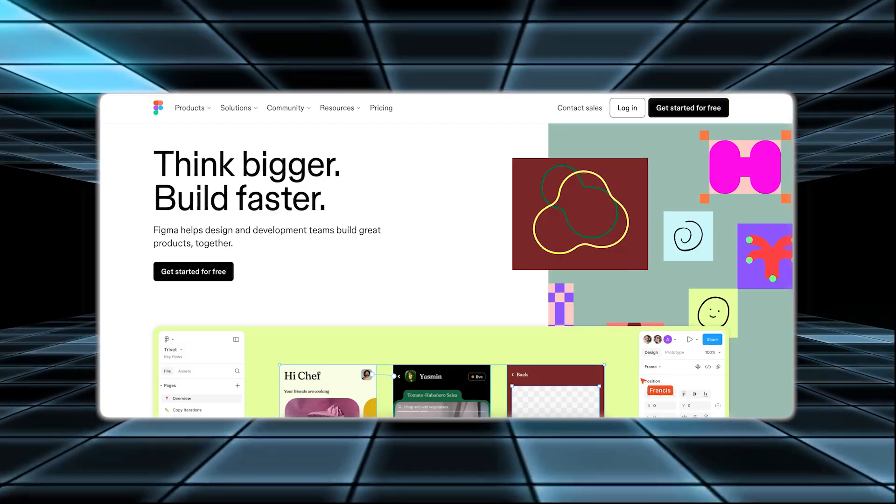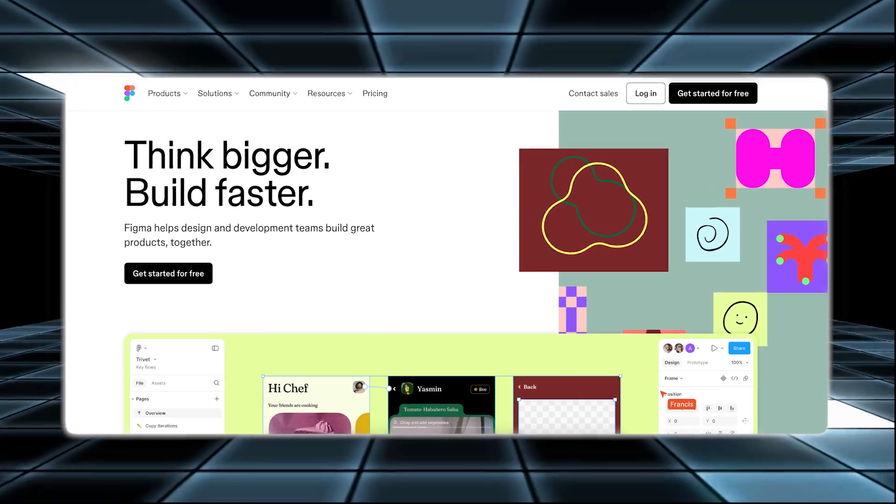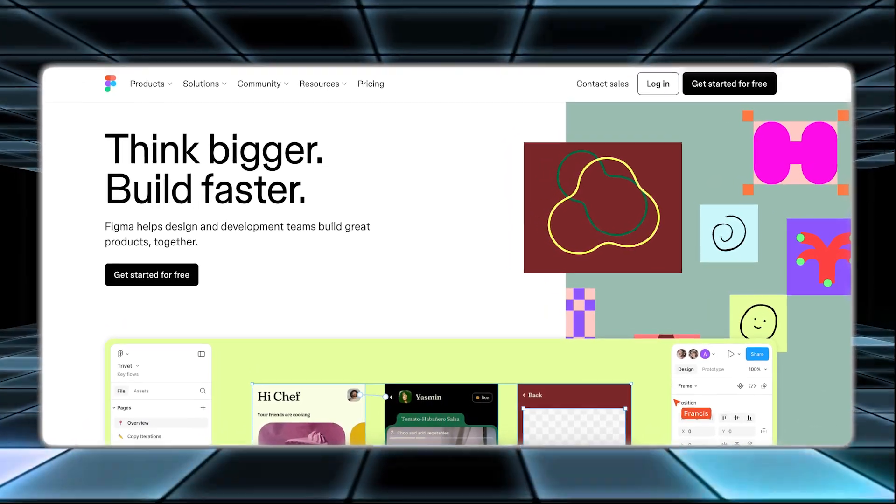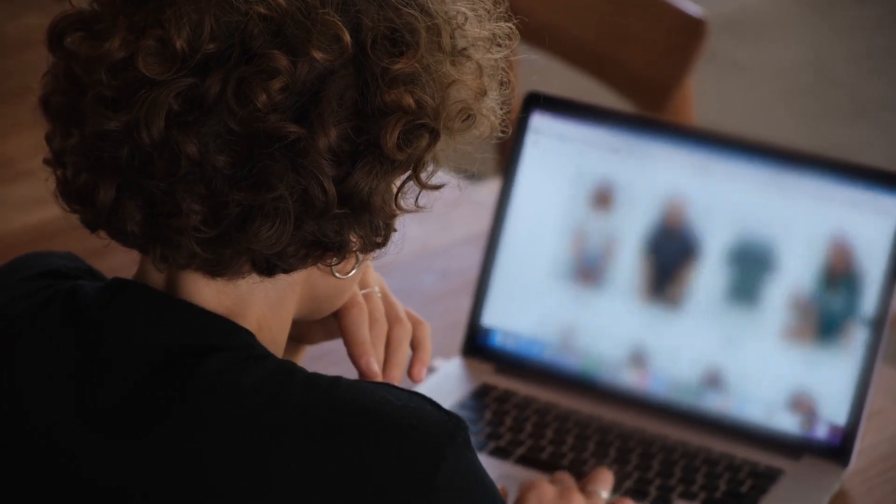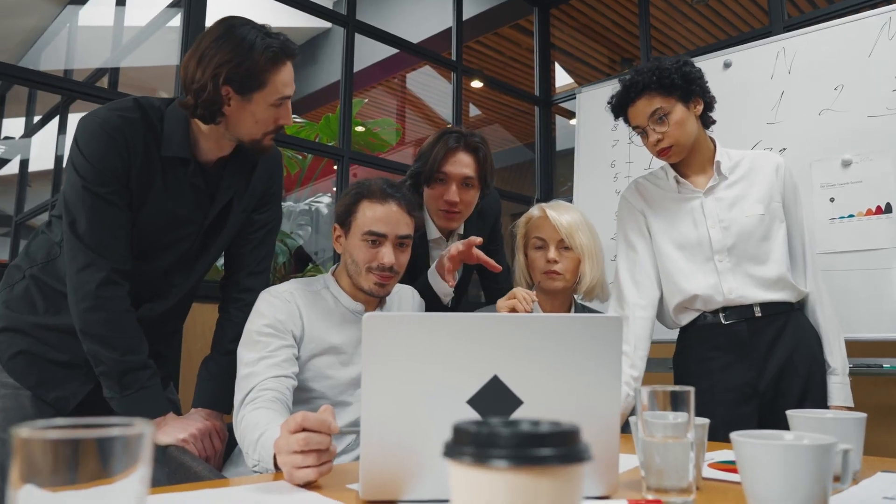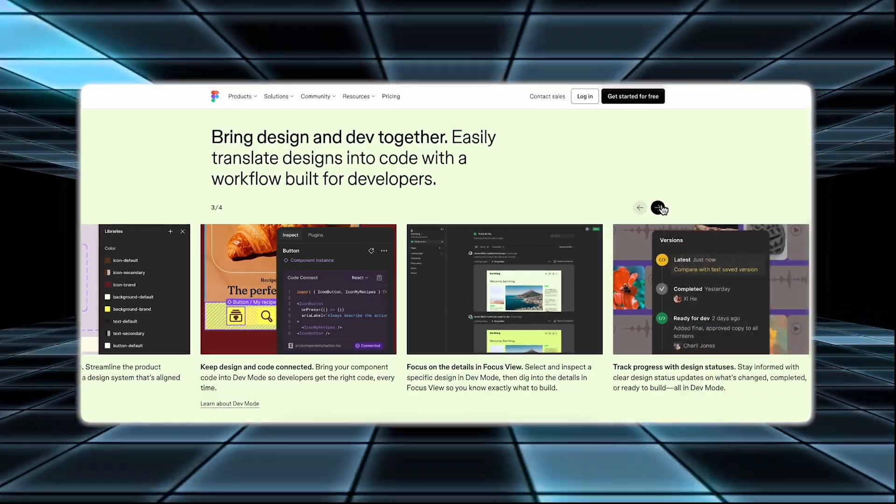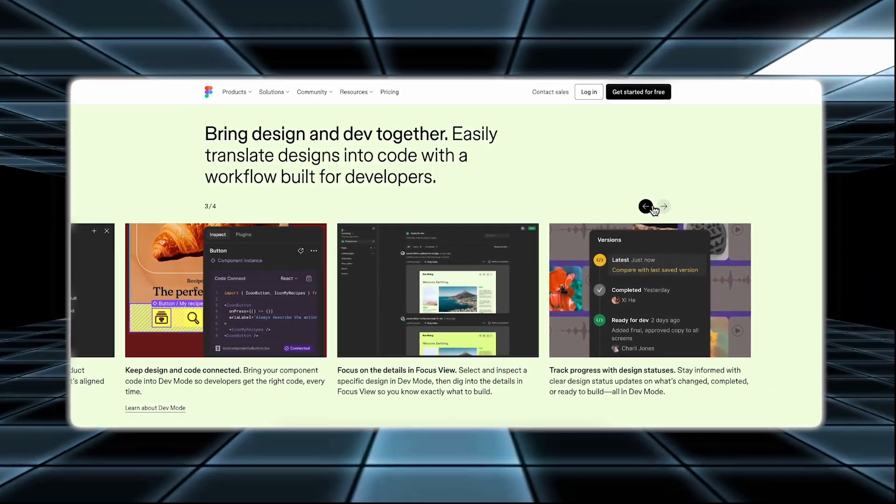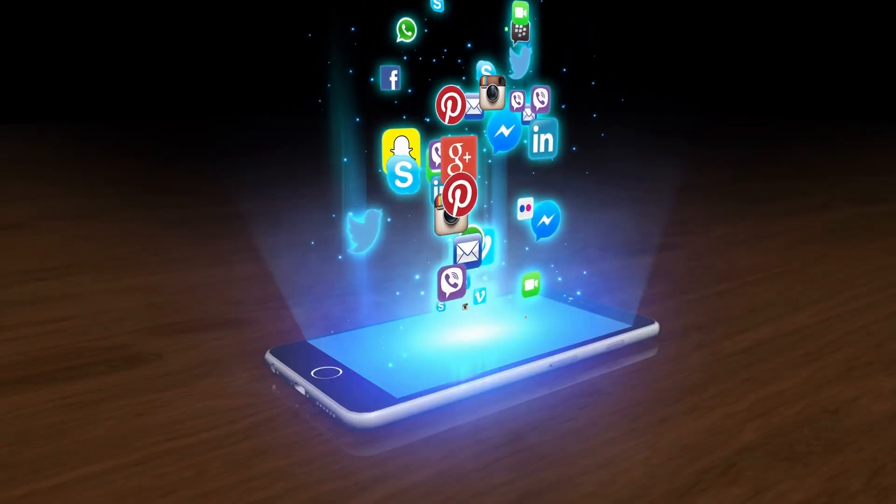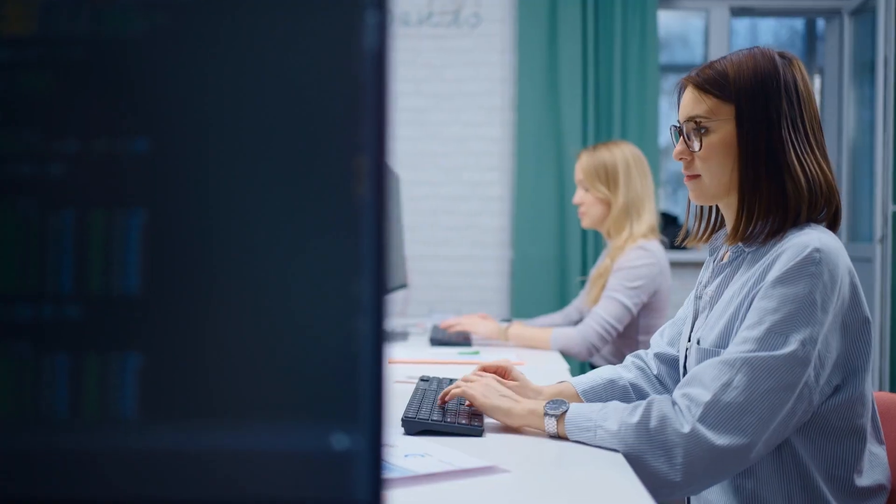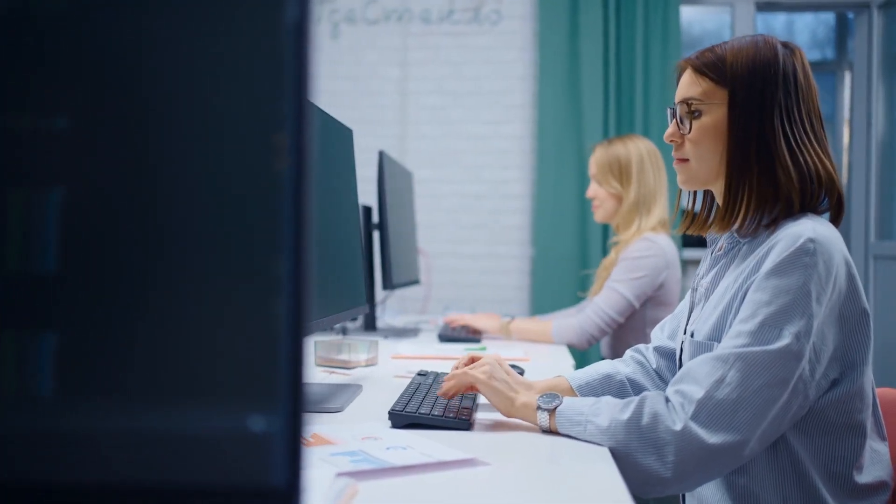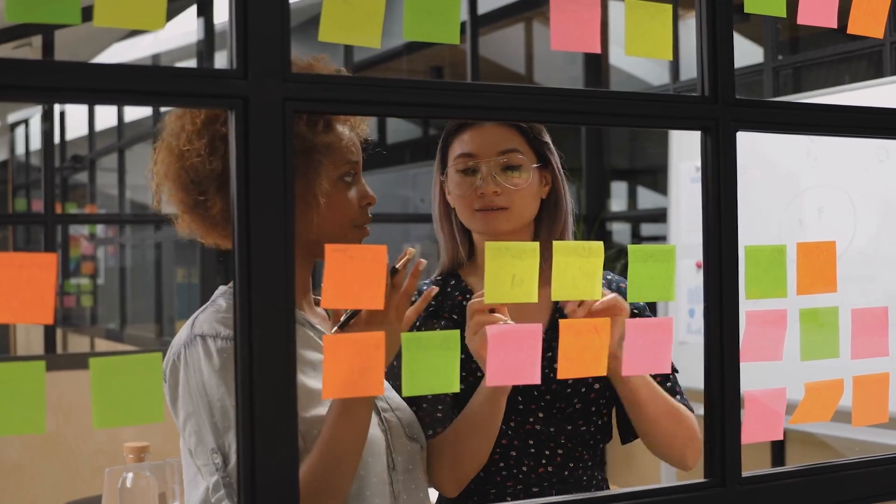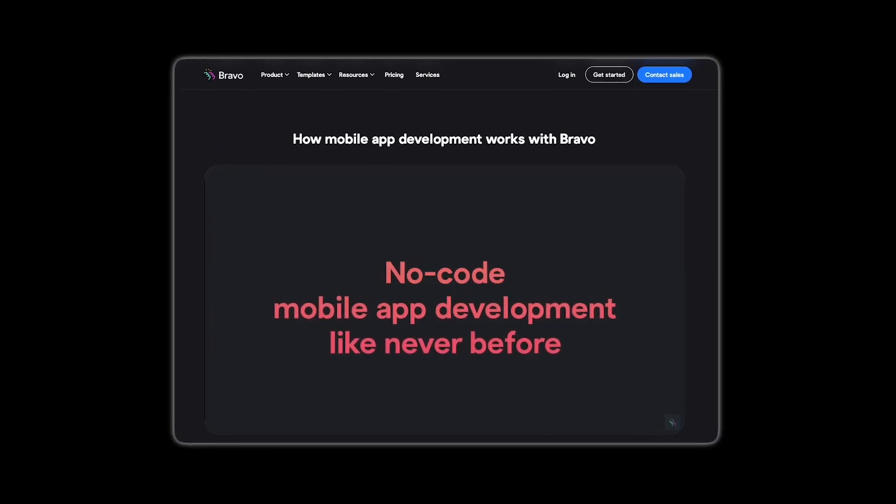Number two, Figma. Figma is a versatile design tool that makes creating graphic and web designs easy and efficient. It allows you to turn your designs into functional products smoothly. Figma is popular among designers and teams because of its strong collaboration features and integration options. With Figma, you can design websites, apps, and graphics effortlessly. Its real-time collaboration feature lets you work with your team simultaneously, making it easier to share ideas and make changes quickly.